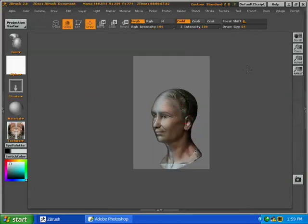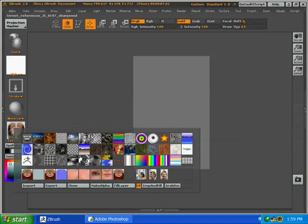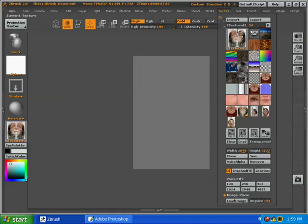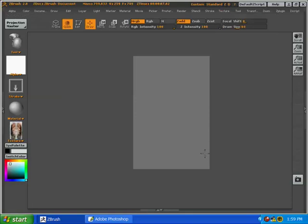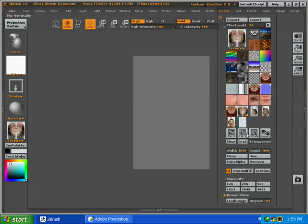Okay, and now we're going to project the 3 quarters view. Before we do that we're going to clone our texture, this way we will have three different textures that we can take into Photoshop and choose what we want to keep from each one.